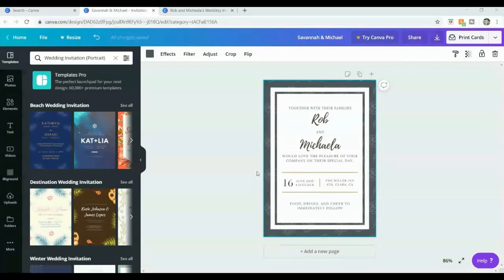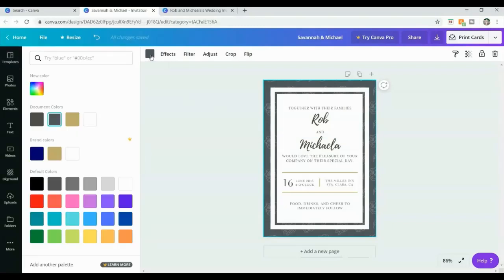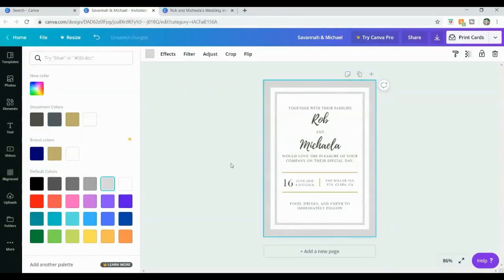Now that I'm happy with the font, the text, and the colors — obviously you'd adjust the date, time, venue, and everything to suit your own wedding — I'm going to play around with the design a little bit. Even though I like the dark gray for the writing, I don't really like the dark gray for the background. So I'm going to click on the background, and in the left-hand corner I can change the background color. I'm going to select a light gray and I love the way that looks.